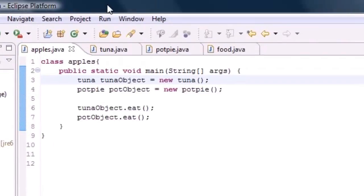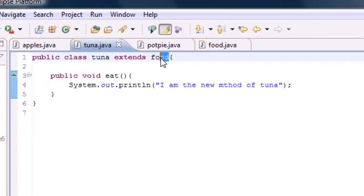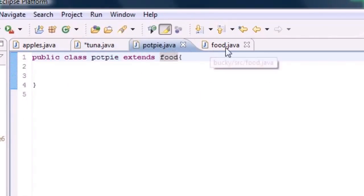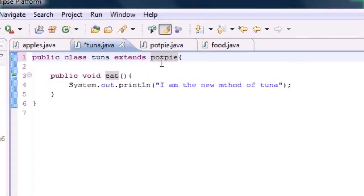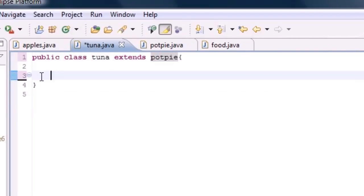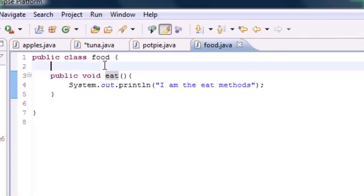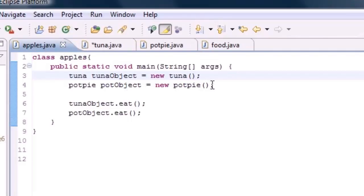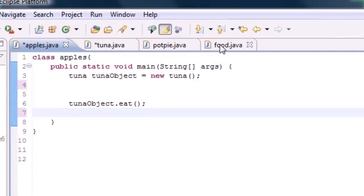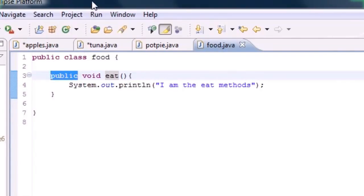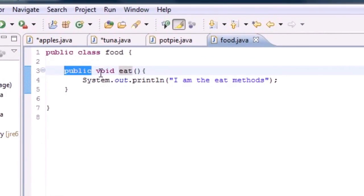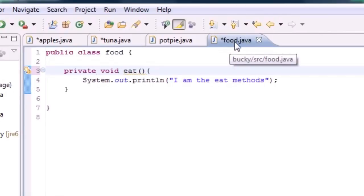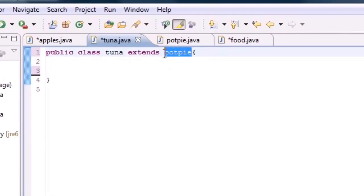One more thing: if Tuna extends PotPie, and PotPie extends Food, then Tuna inherits all the stuff from both PotPie and Food. It's like a little hierarchy. So when Tuna extends PotPie it inherits everything from PotPie and Food.